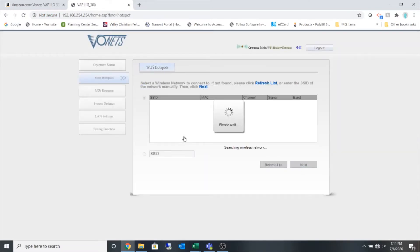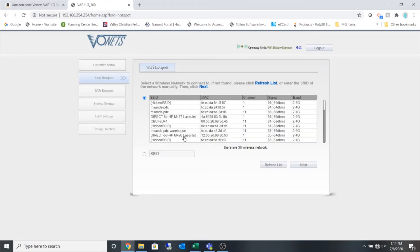It's going to immediately start scanning for wireless networks and it gives me everything along with the channel and the signal strength in dBm.